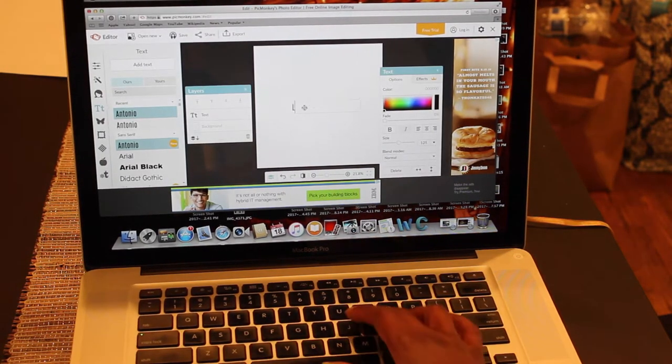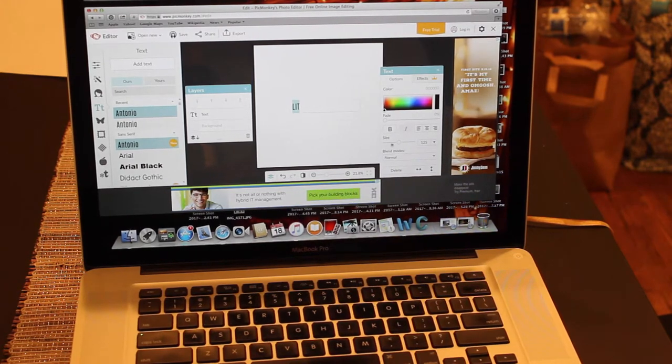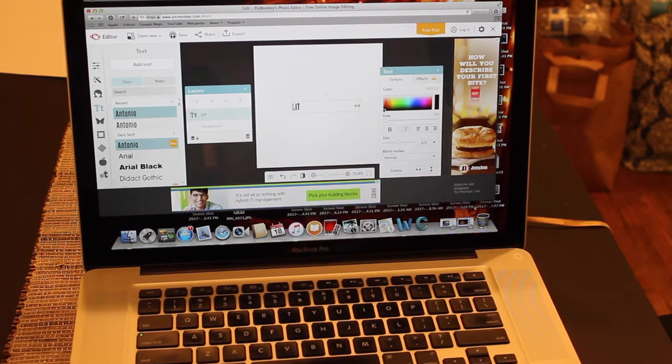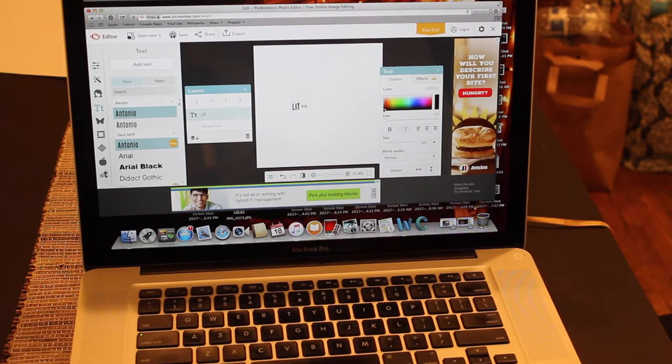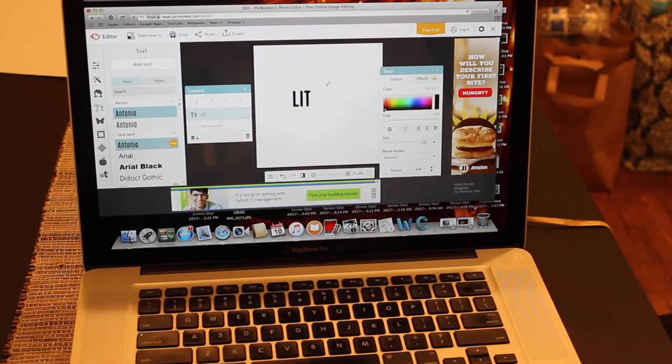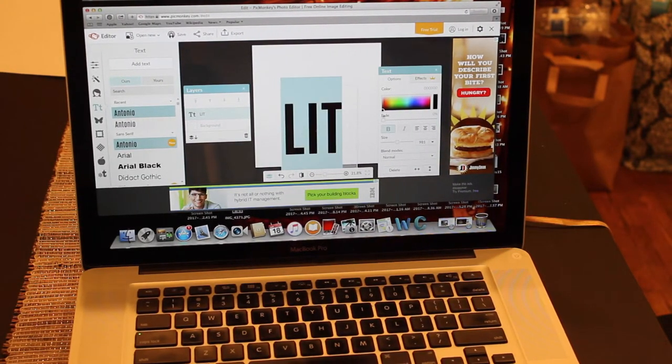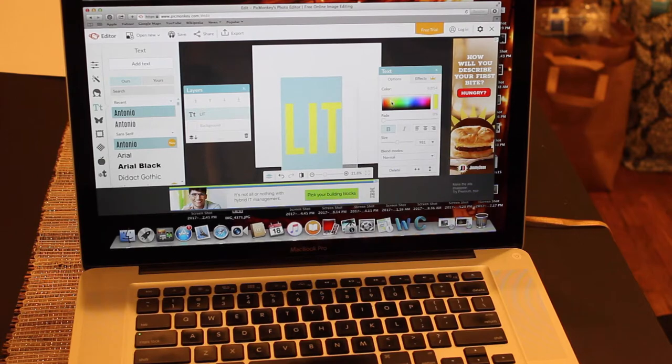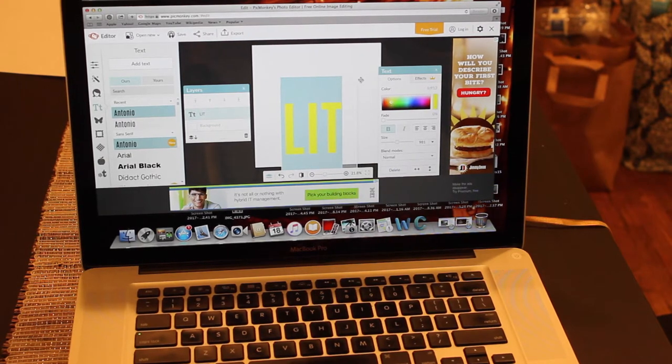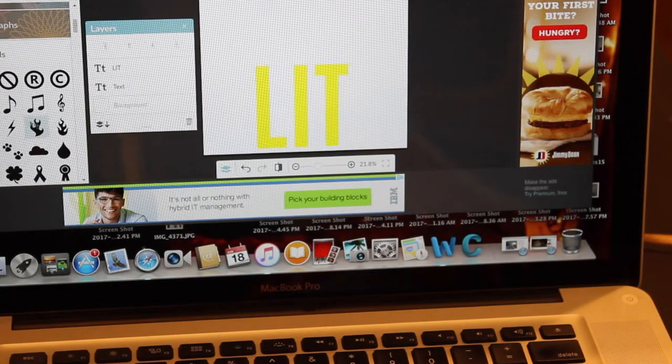Now you're going to add text in the font that you want and I chose Antonio. Then I'm just going to make the font as big as I want it. Of course you can type whatever you want. And then I'm changing the color to yellow, just picking a color that I like.